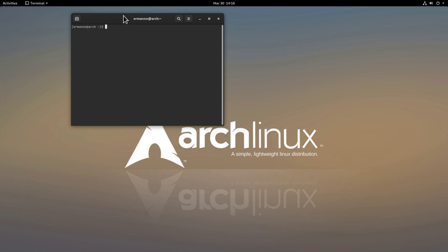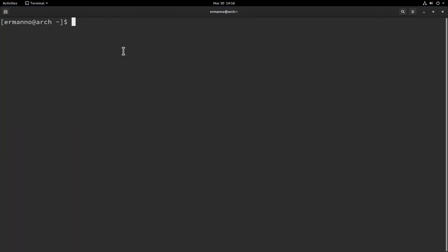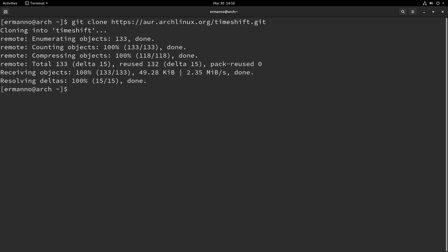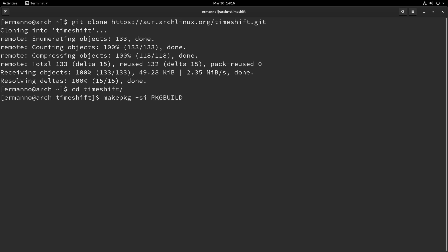I'll go here full screen and increase the font size and we can type in Git Clone and with Control-Shift-V we paste in the link and hit enter. Now, there's a TimeShift directory which has been created so we'll move into there by typing in CD, a T and then the tab key to autocomplete and hit enter. And now we need to make the package by typing in makepkg space dash SI and then capital P with the tab key to autocomplete for our package build and hit enter.